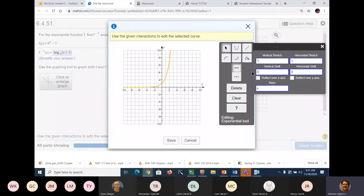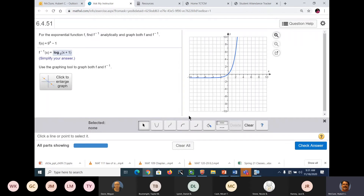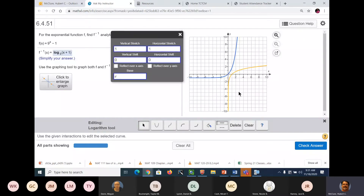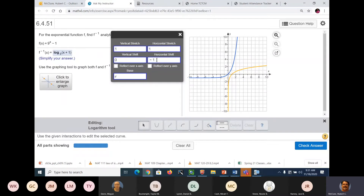That's a vertical shift of negative 1. So that's going to be a vertical shift, horizontal shift of 1 to the left. I still can't get it to cross. And if I put in a vertical stretch — if I put that in as 9, it's going to take it away.